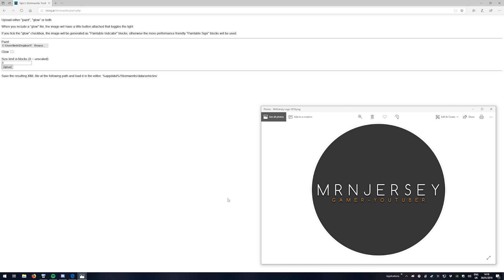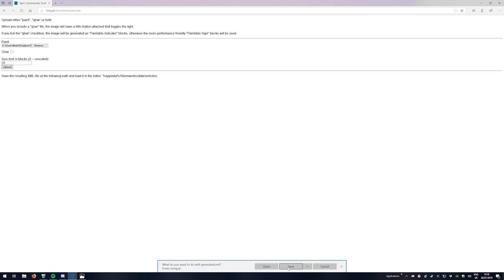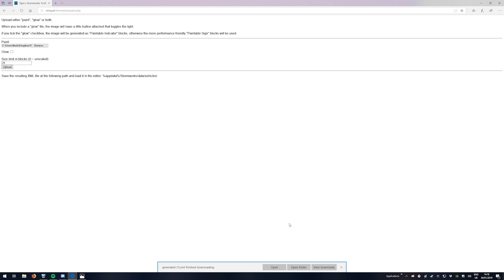So I'm going to go ahead here. You can see I've just uploaded here. I don't want it as glow. I'm going to do the size limit at about 20, and then what we're going to do is we're going to hit upload. As you can see, it's now downloading a file for me, generator.xml. I'm going to go yes, I want to save that. Perfect. And then it opens it in the file. From that file, we want to go ahead and transfer it over into the Stormworks file.